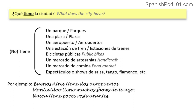Pregunta número tres: ¿Qué tiene la ciudad? What does the city have? Remember you can also negate it — no tiene means it doesn't have, and tiene means it has. We can say: ¿tiene un parque o tiene parques? ¿Tiene una plaza o tiene plazas? ¿Tiene un aeropuerto o aeropuertos? ¿Tiene una estación de tren o estaciones de trenes? ¿Tiene bicicletas públicas? ¿Tiene un mercado de artesanías? — like a handicraft market.